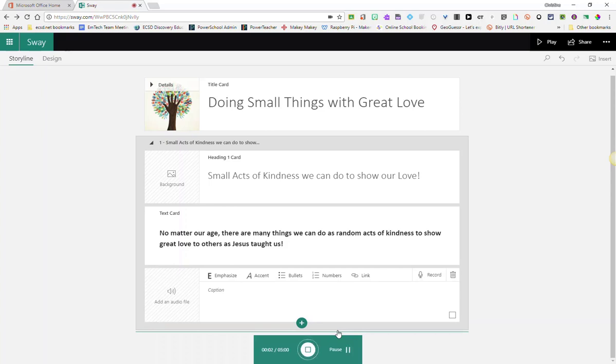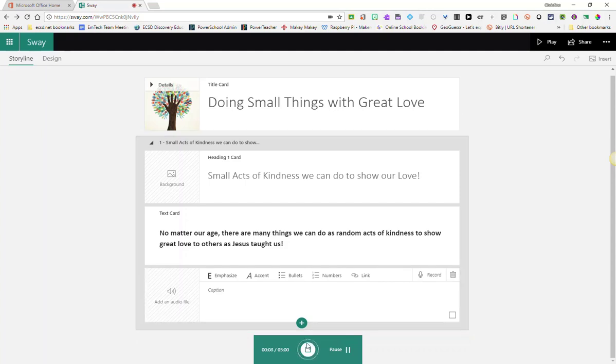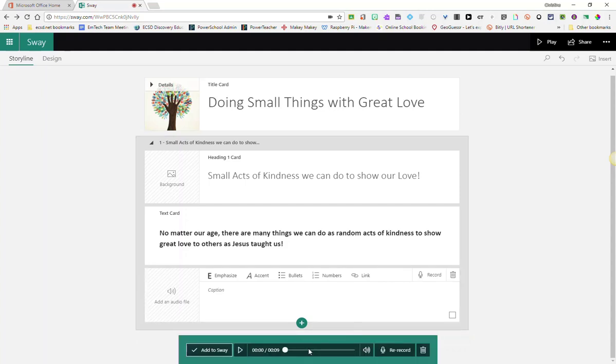What will your beautiful hands do today? Once you've recorded your message, go ahead and press stop.